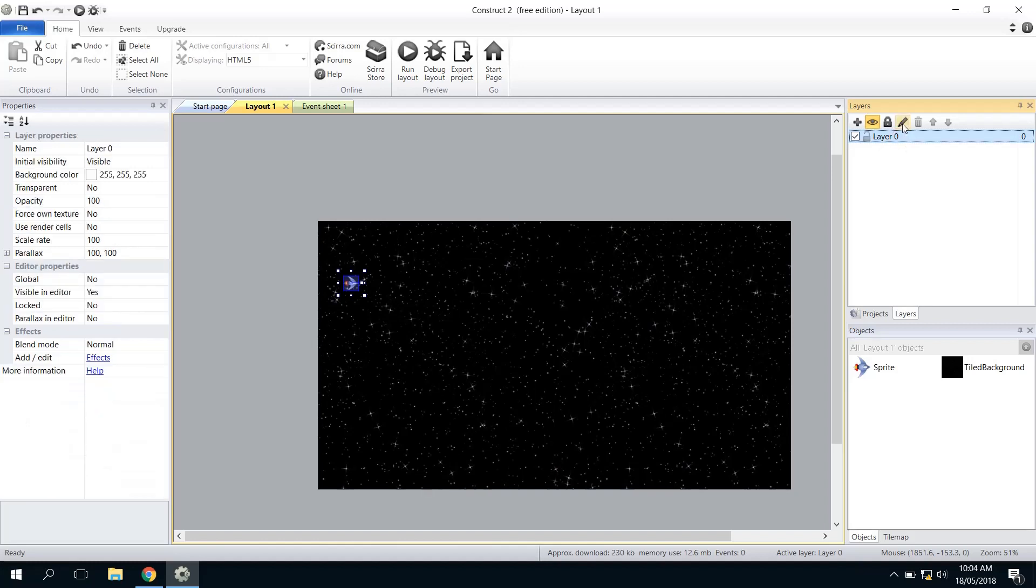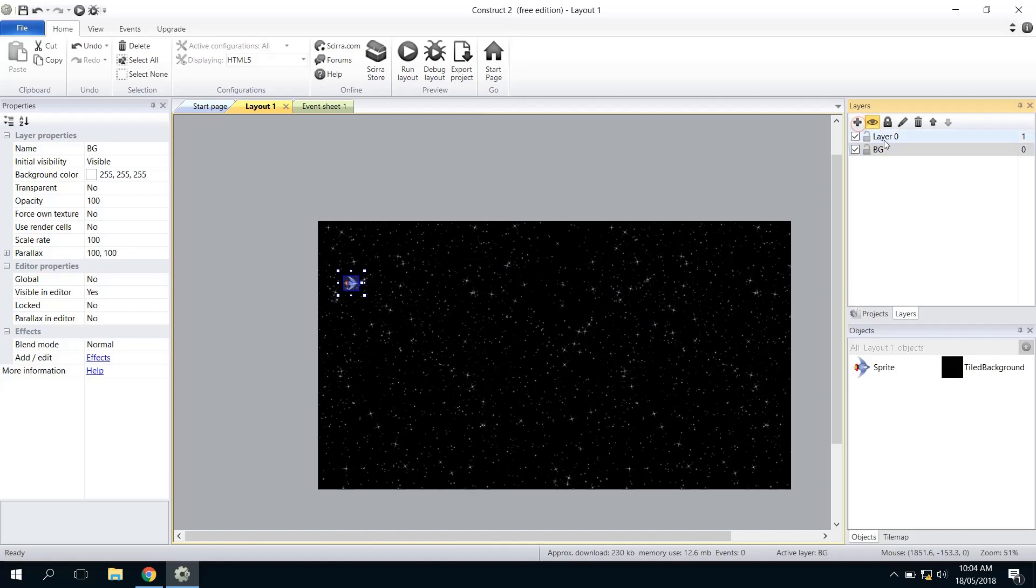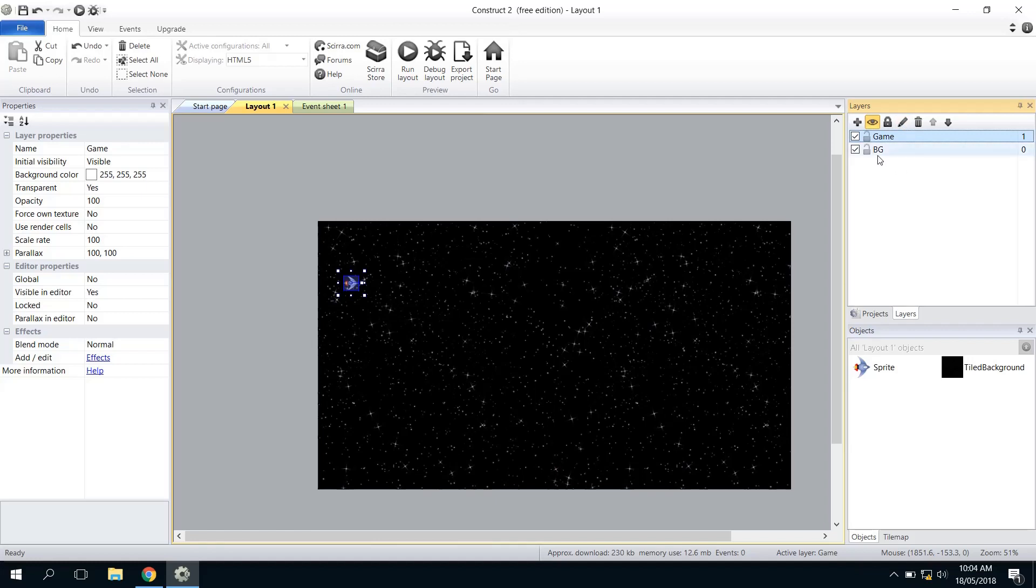We've got the layer thing here. Layer 0 is a terrible name, so I'm just going to click on that and then hit the pen to rename it. I'm just going to call it BG for Background. I'm going to also create my Game layer, so the same thing: click on the layer name Layer 0, click on the pen, and just call it Game so I know which layer I'm going to use.